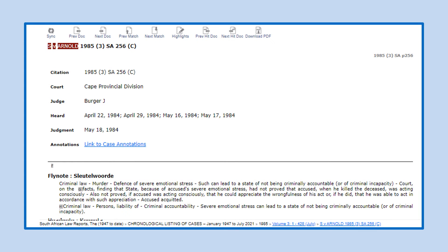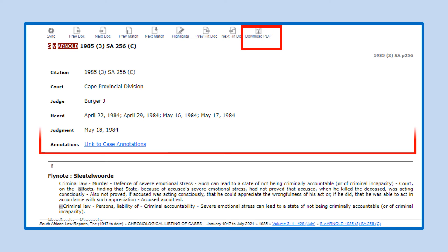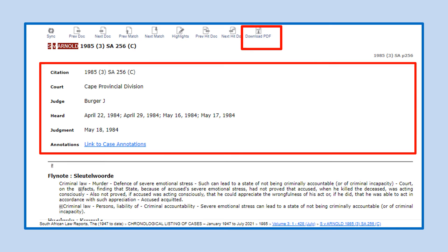The case details will now appear. You can select the download PDF icon should you wish to save the case to your device. On this screen you are provided with the case name, citation, court division, judge details, the dates when the matter was heard and judgment handed down, as well as a link to the case annotations.